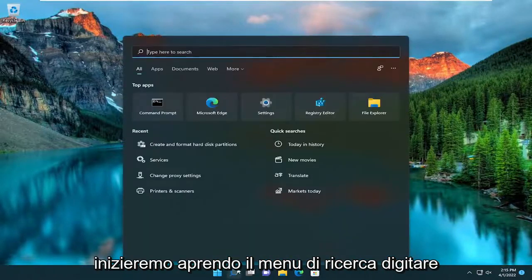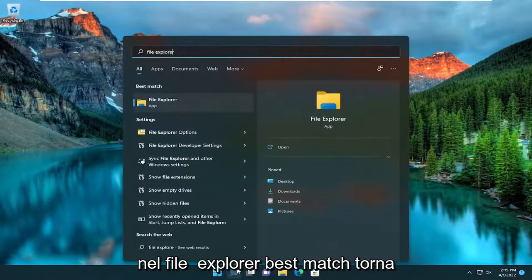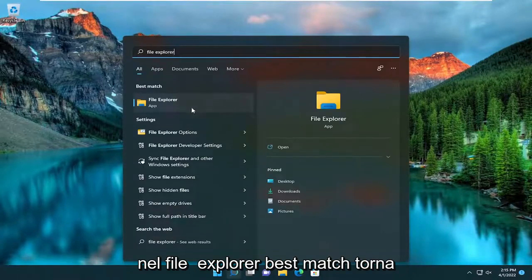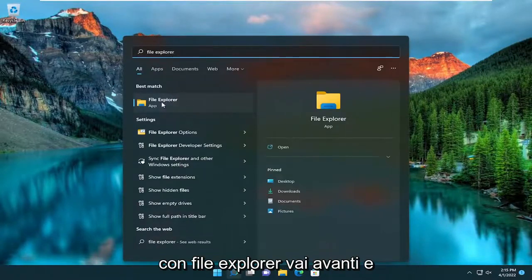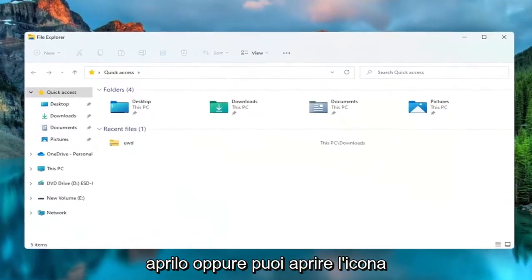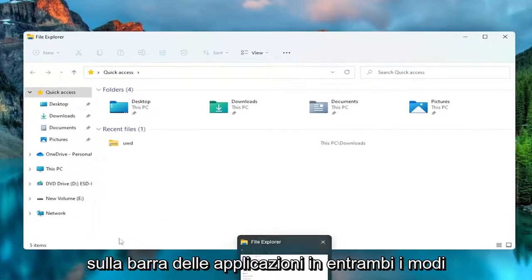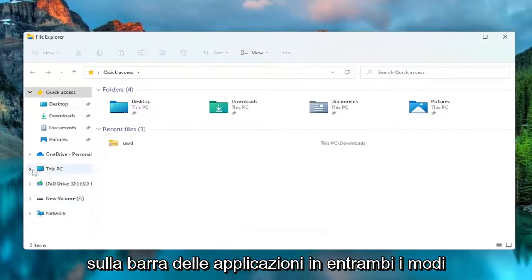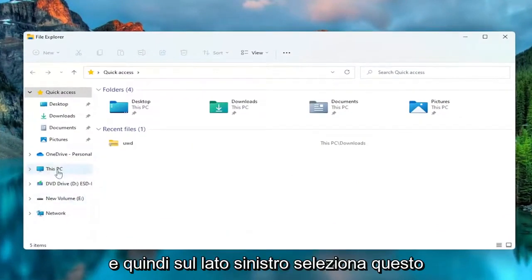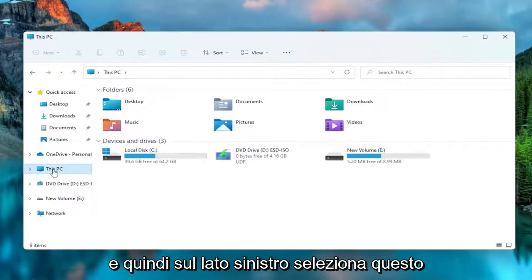So we're going to start off by opening up the search menu, type in File Explorer. Best match to come back with File Explorer. Go ahead and open that up, or you could open up the icon on the taskbar, either way. And then on the left side, select This PC.